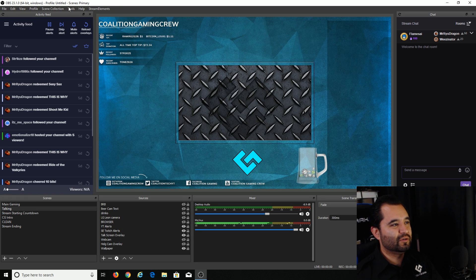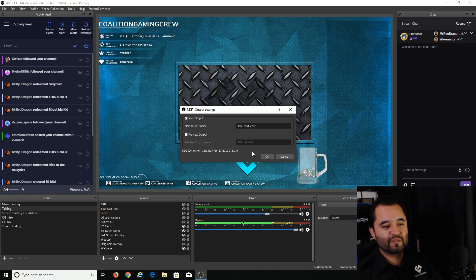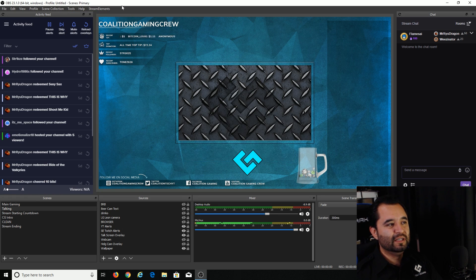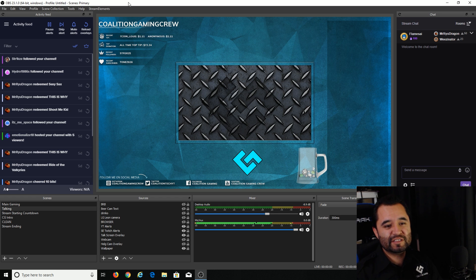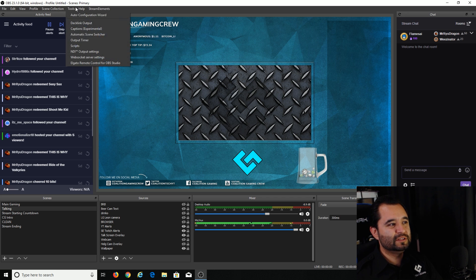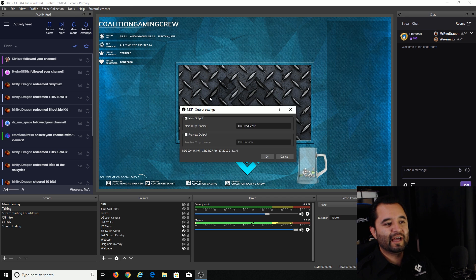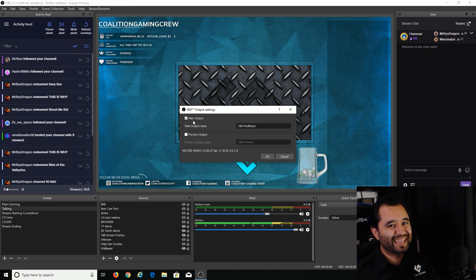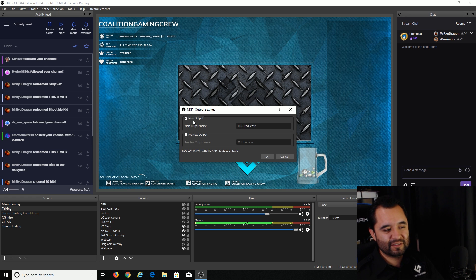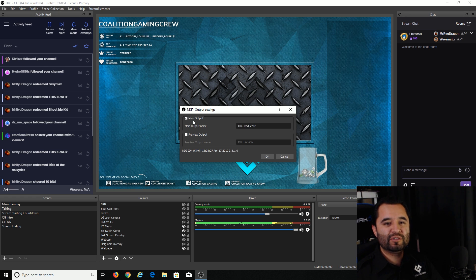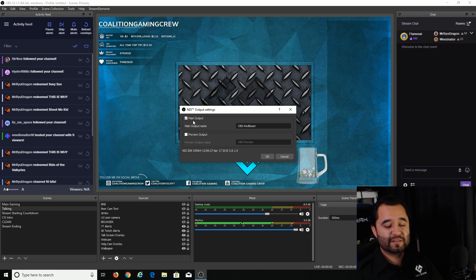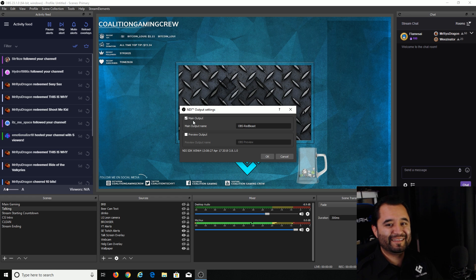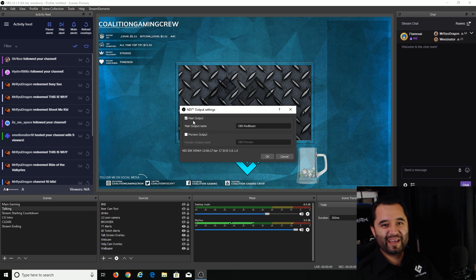So make sure you configure the settings for what you want your stream to go out at. And again, 720p60 is my recommendation for most people. And once you're configured here, just go press OK. Go back up to tools, NDI output settings and check the box for main output. Now, if on the fly you needed to make any changes, you can do that just fine. The second computer should automatically pick up your NDI feed if you've already configured the NDI source.